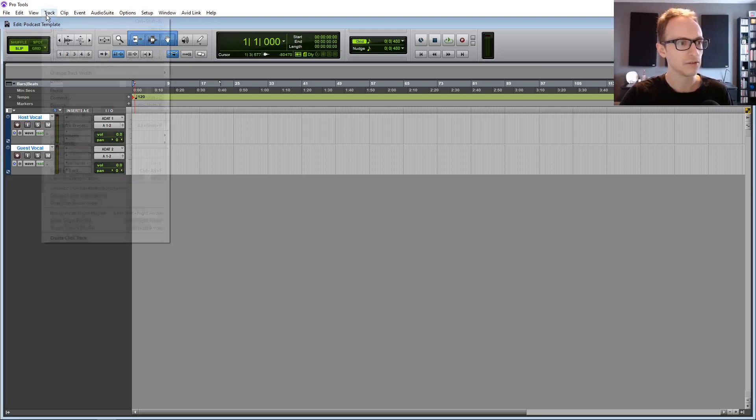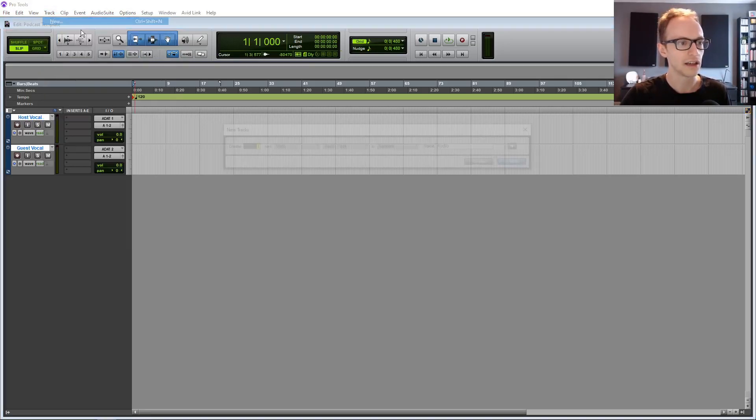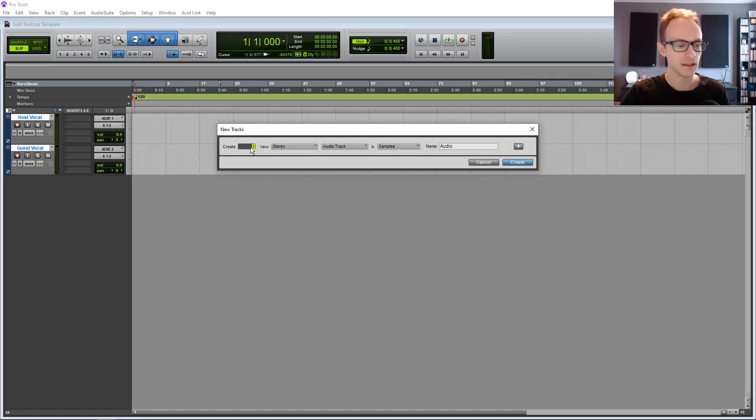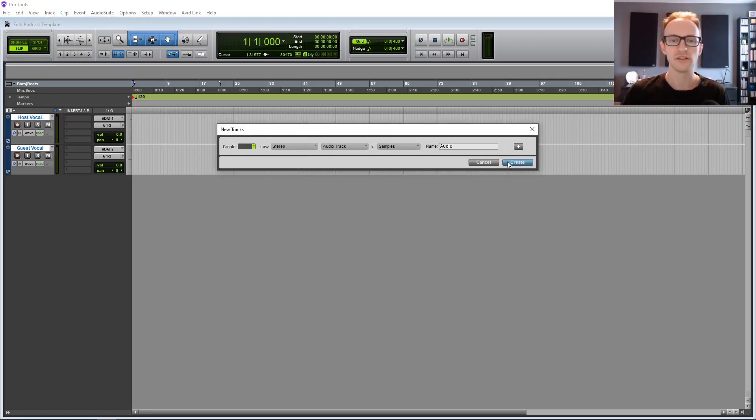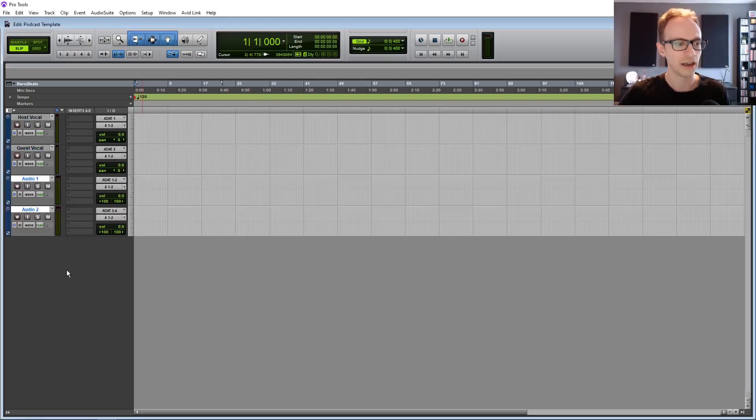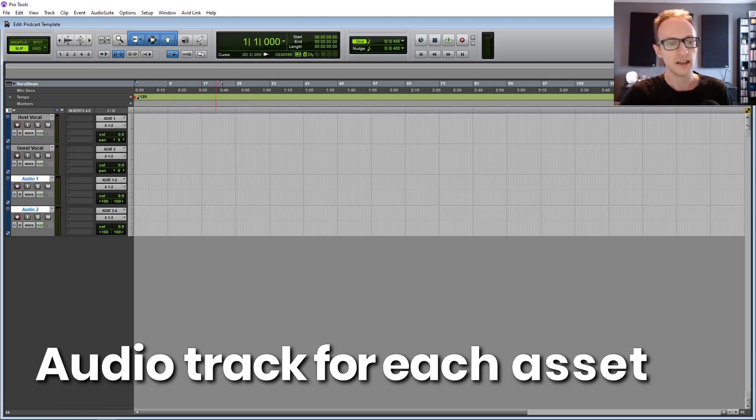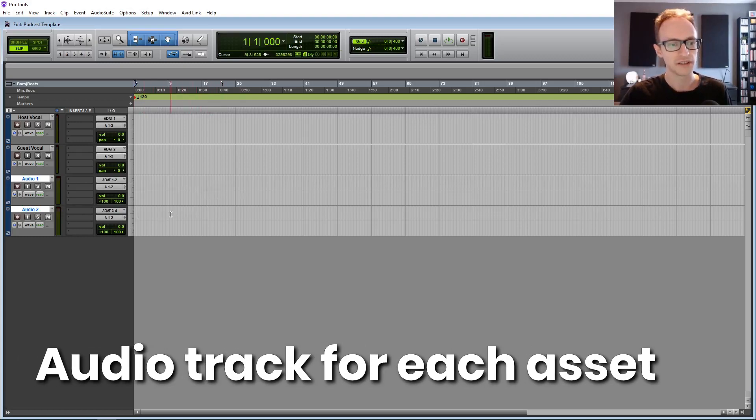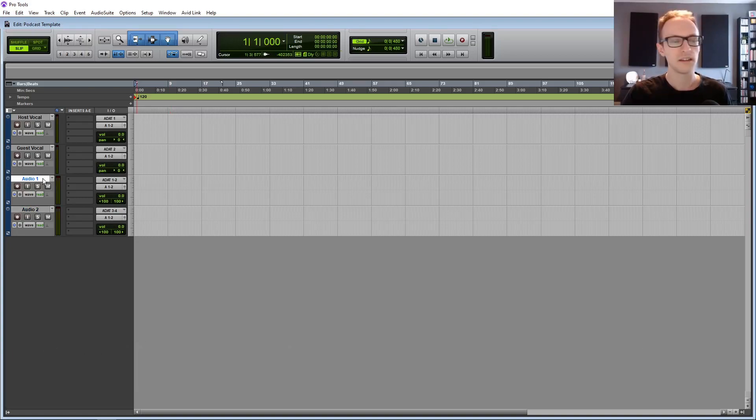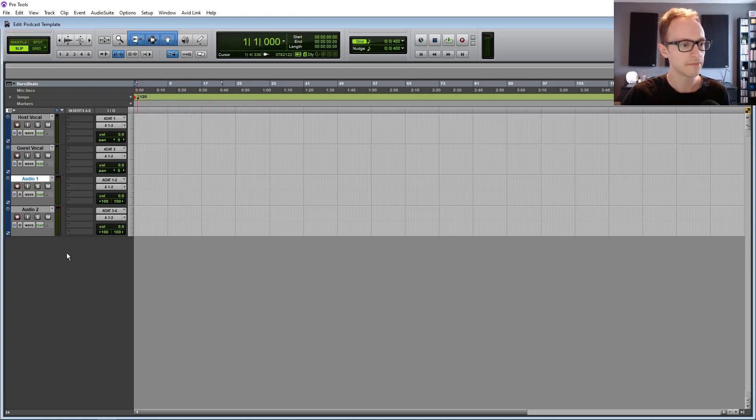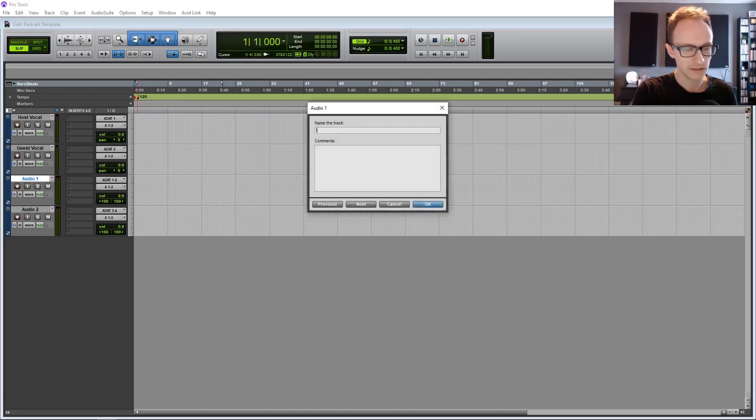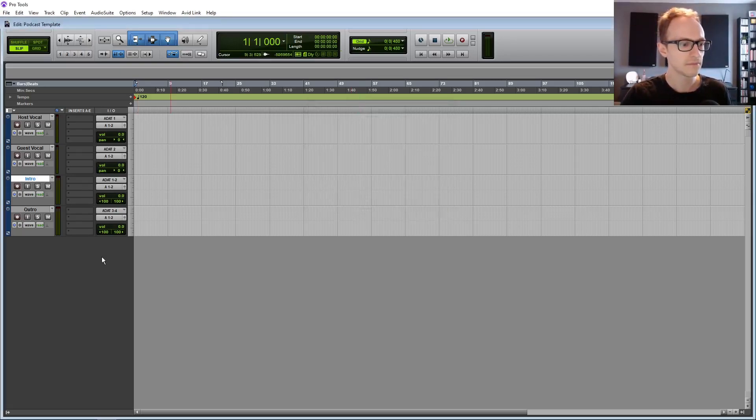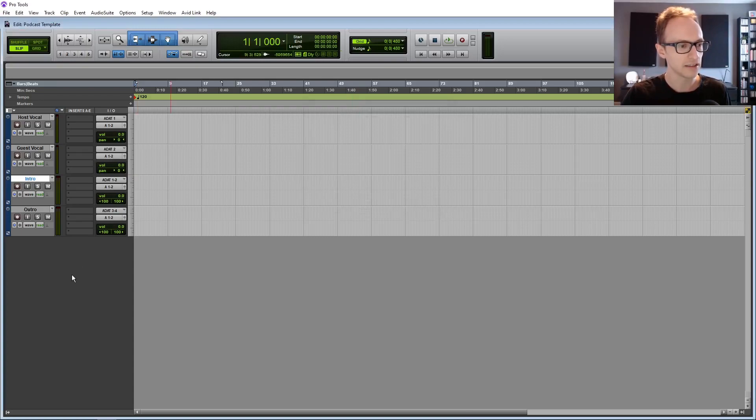Next, we're going to create a couple more tracks, and these are going to be stereo tracks. Again, two more, and these are going to be for your intro and outro. If you have more music tracks like Stingers in the middle or anything, then you're going to want to create another one of those stereo tracks. Or if you know that your intro and outro is in mono, then you'll need mono audio tracks for those. And I'm going to rename those as well. So intro and outro.